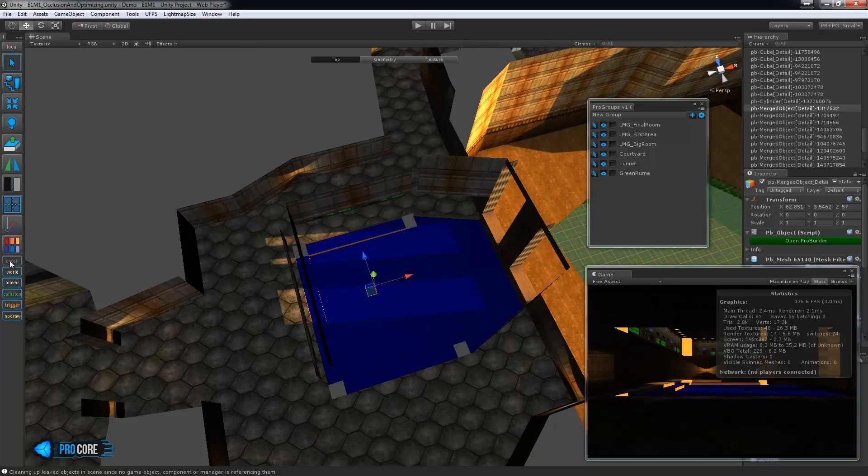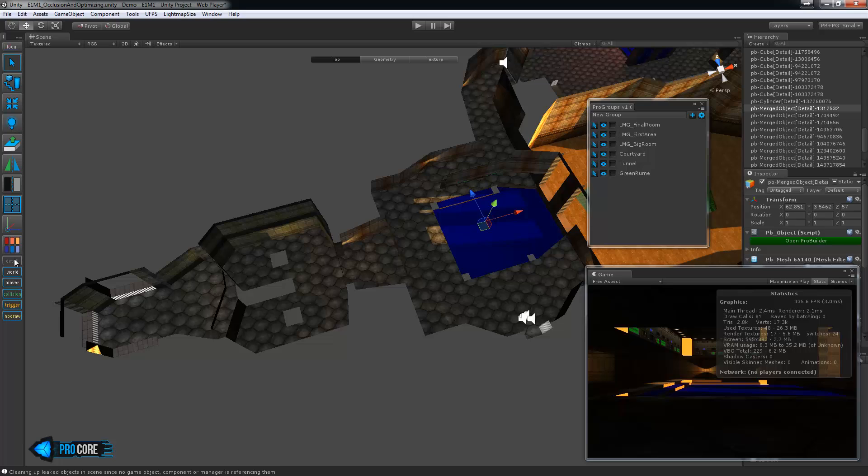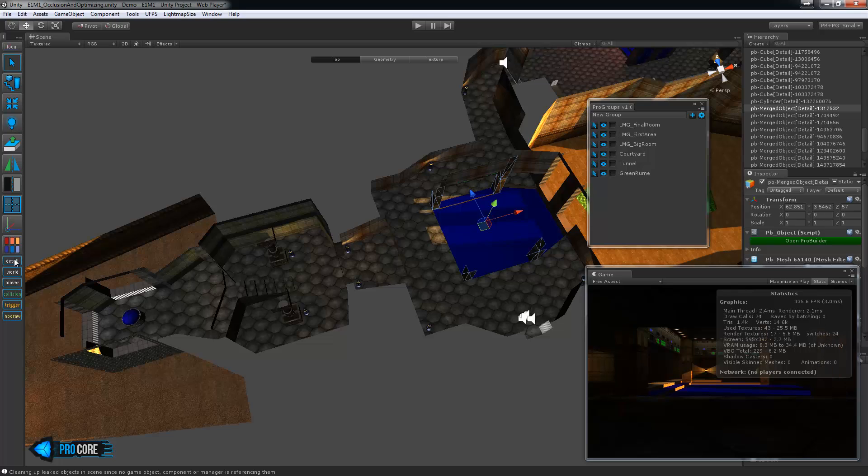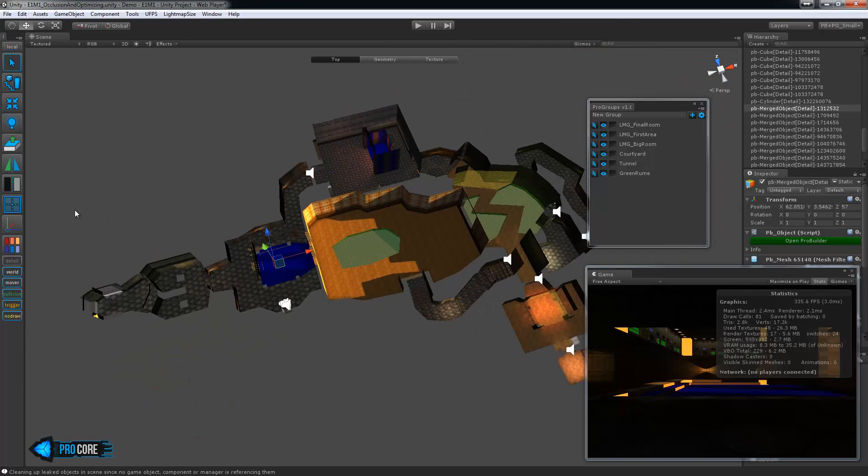So remember over here we have the auto viz groups here. You can turn on and off any of the detail items and you can see them turn off here.